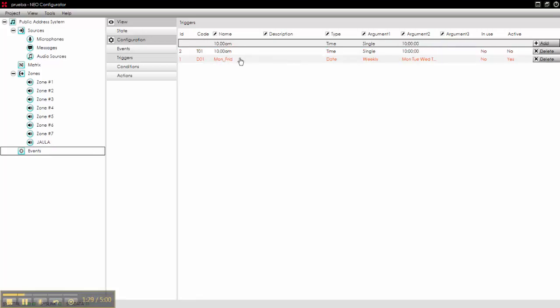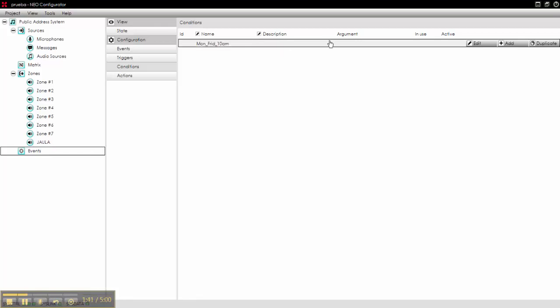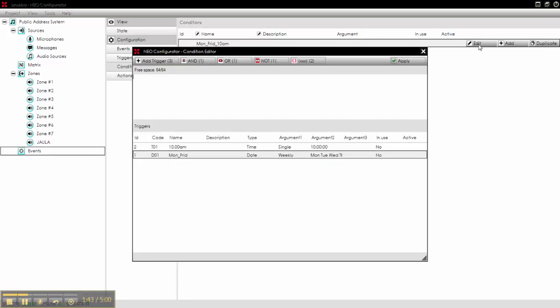Now with these two we can create a condition. The condition will be named Monday to Friday, for example, 10am. That's it.